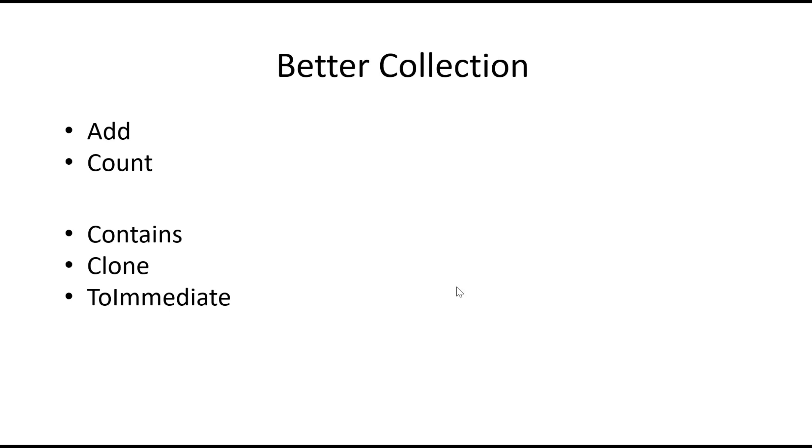So contains will check if it contains a particular item. Clone will give us a copy of the collection. And to_immediate will print the contents of the collection to the immediate window which is very useful. So how do we get started creating a module like this?